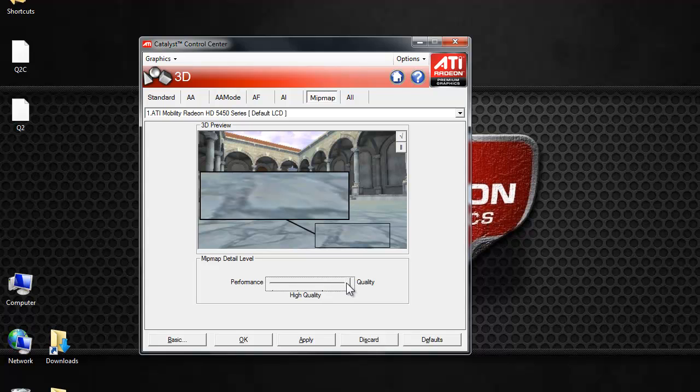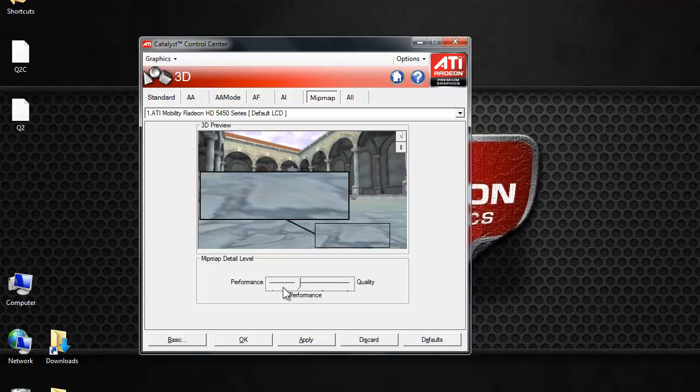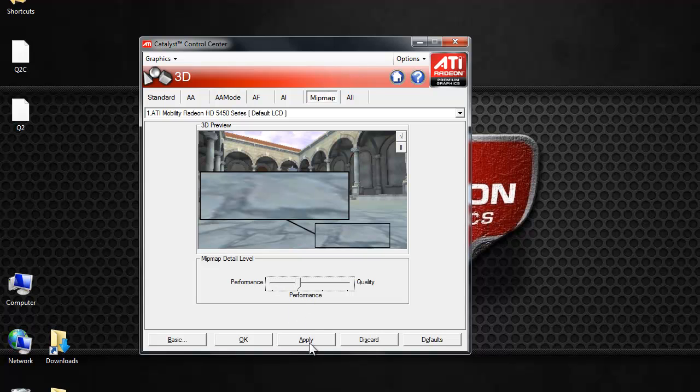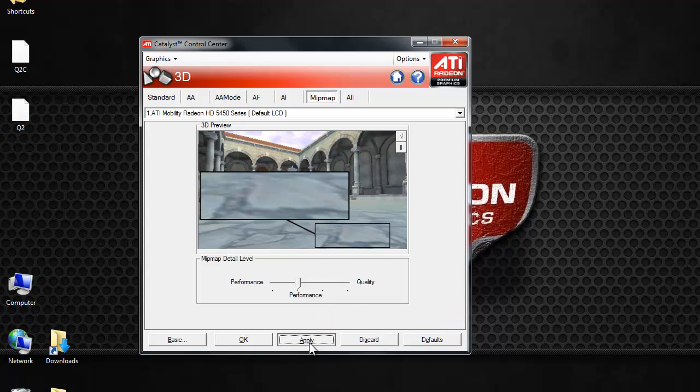It depends on performance and high quality. So, you can choose whatever you want. I prefer to leave it on just performance, not high performance. Because I still like some details to be there. I just don't like it all to be blurry.